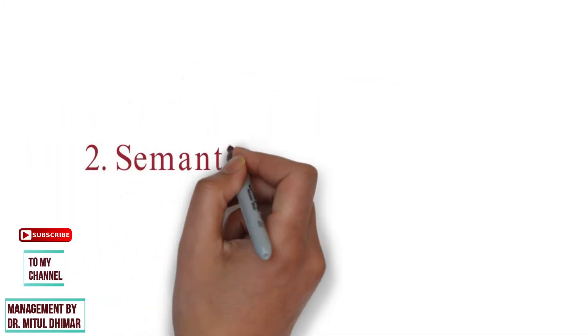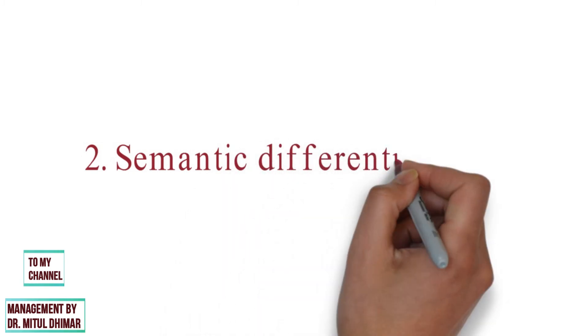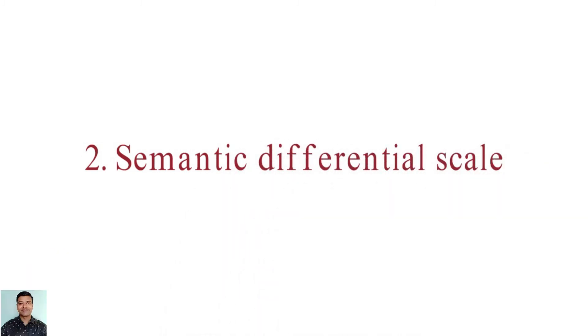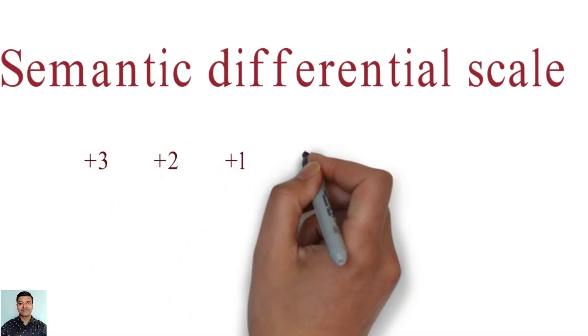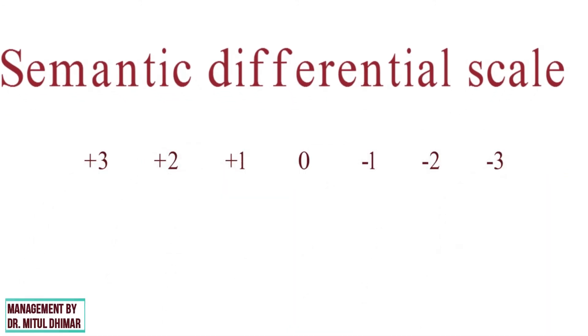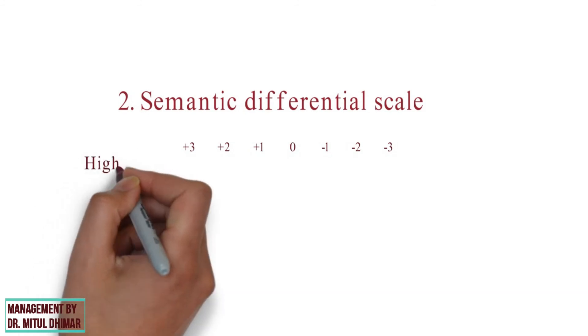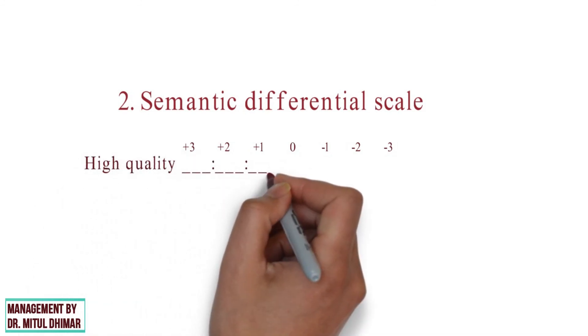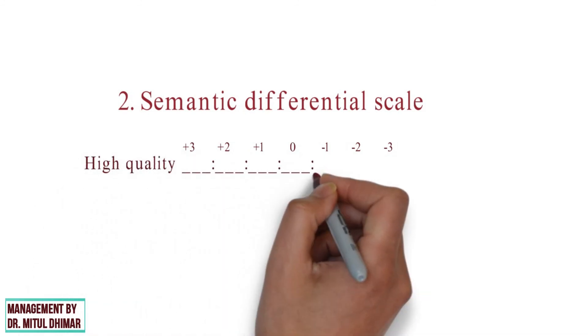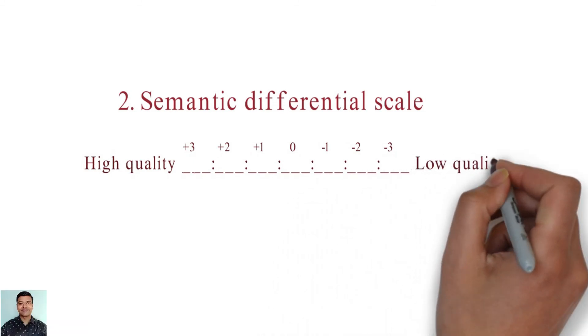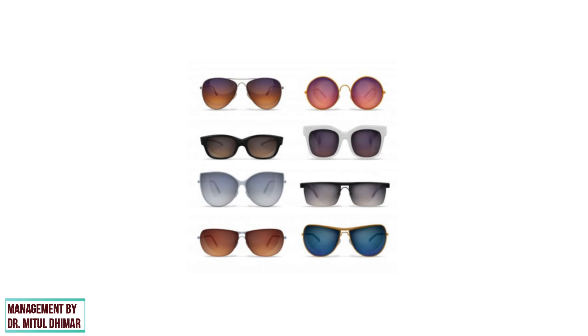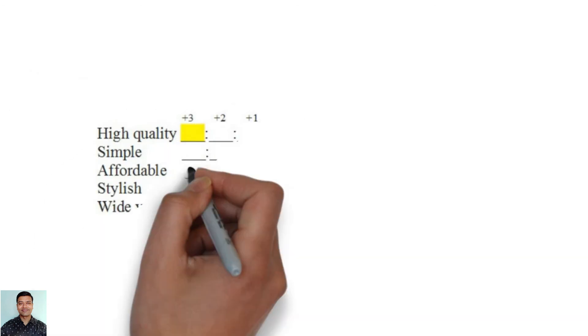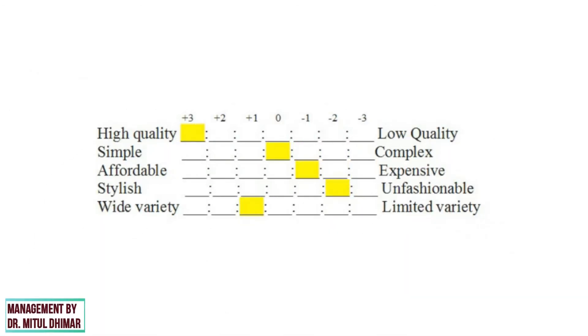Number 2: Semantic Differential Scale. The semantic differential is usually a seven point rating scale with end points associated with bipolar labels that have semantic meaning. The respondent can mark at any of the seven points for each attribute of the objects according to their personal choice. Thus, depicting the interviewee's attitude or perception towards the object. For example, a well known brand of Goggles performed a semantic differential scaling to understand the customer's attitude towards their product. From the diagram above, we can analyze that the customer finds the product of superior quality. However, the brand needs to focus more on the style of its glasses.